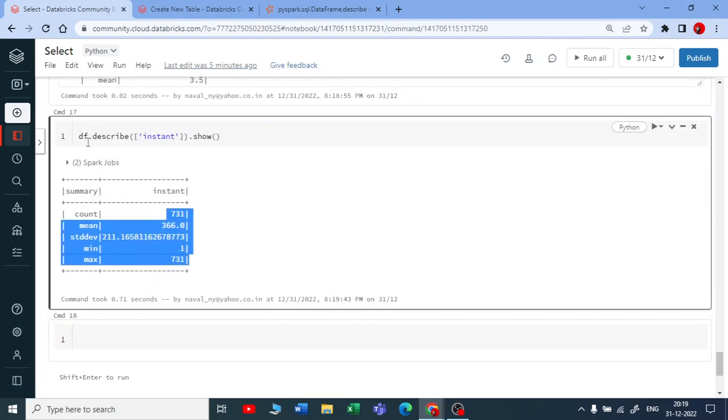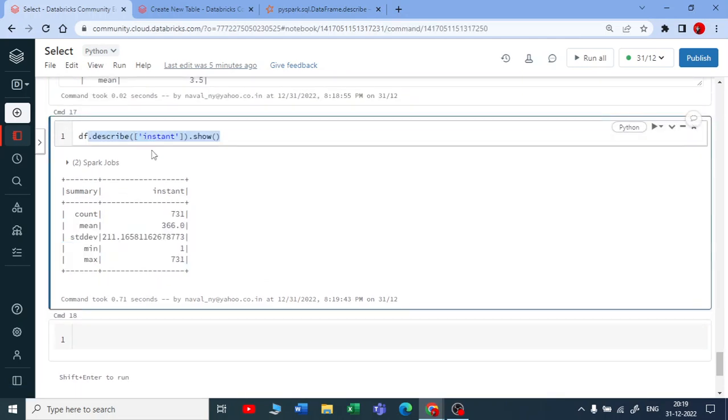This is how the describe DataFrame function works in PySpark.